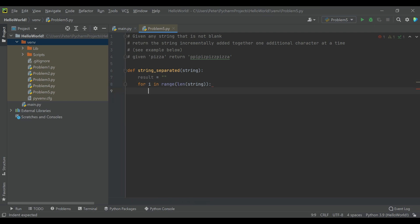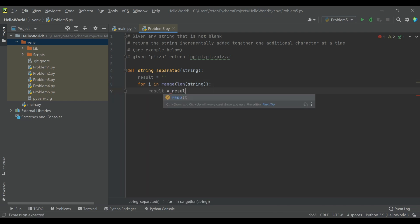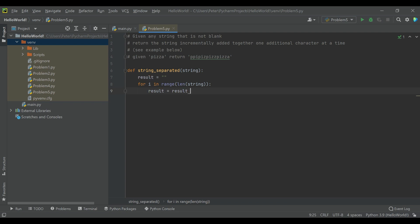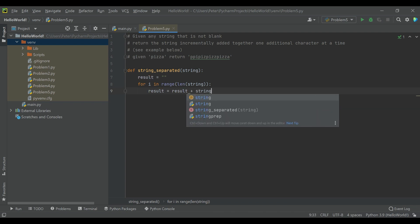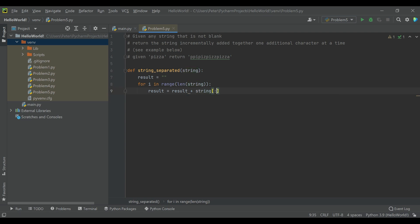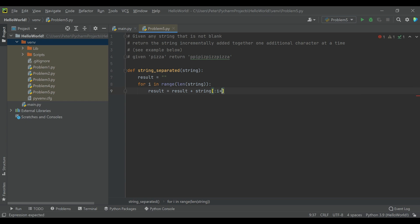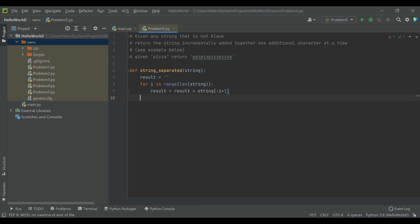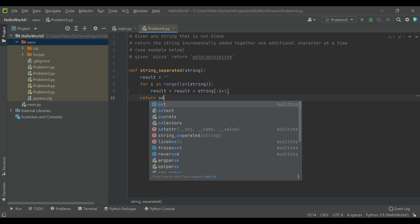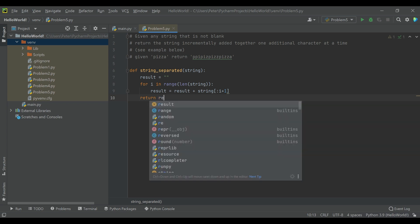Each time the loop runs, we want it to add to the previous string we've already created, as well as our string variable for however many characters we've gotten up to with our counter. Obviously the first time this runs it's technically zero, but we want the first character, so it's going to be i plus one. And then we return the result after our for loop has completed.